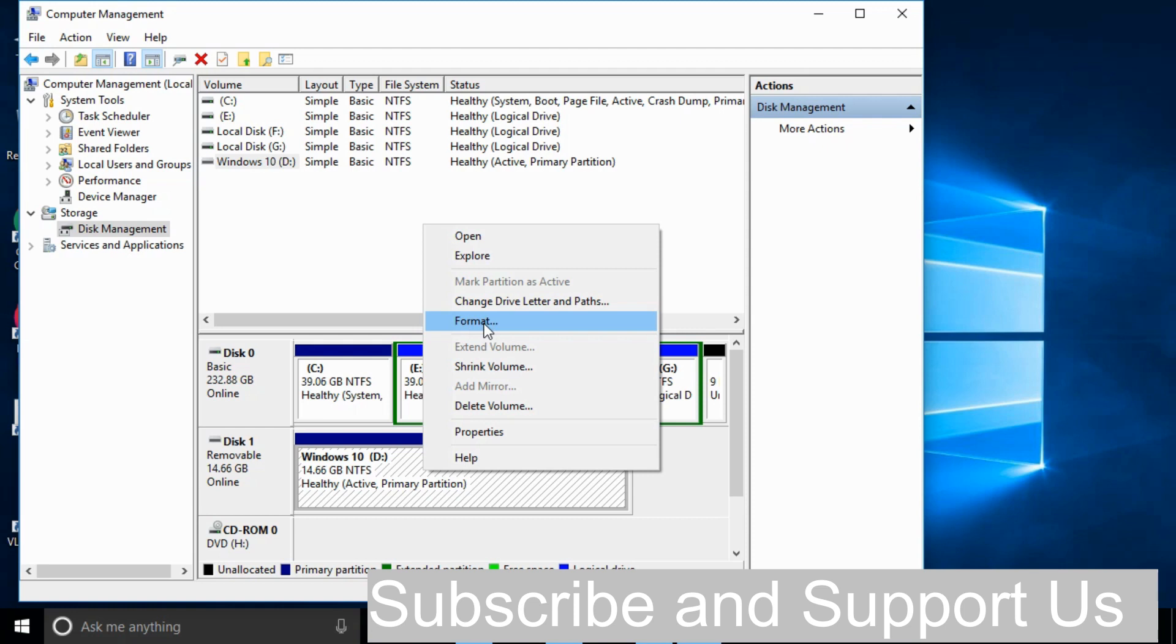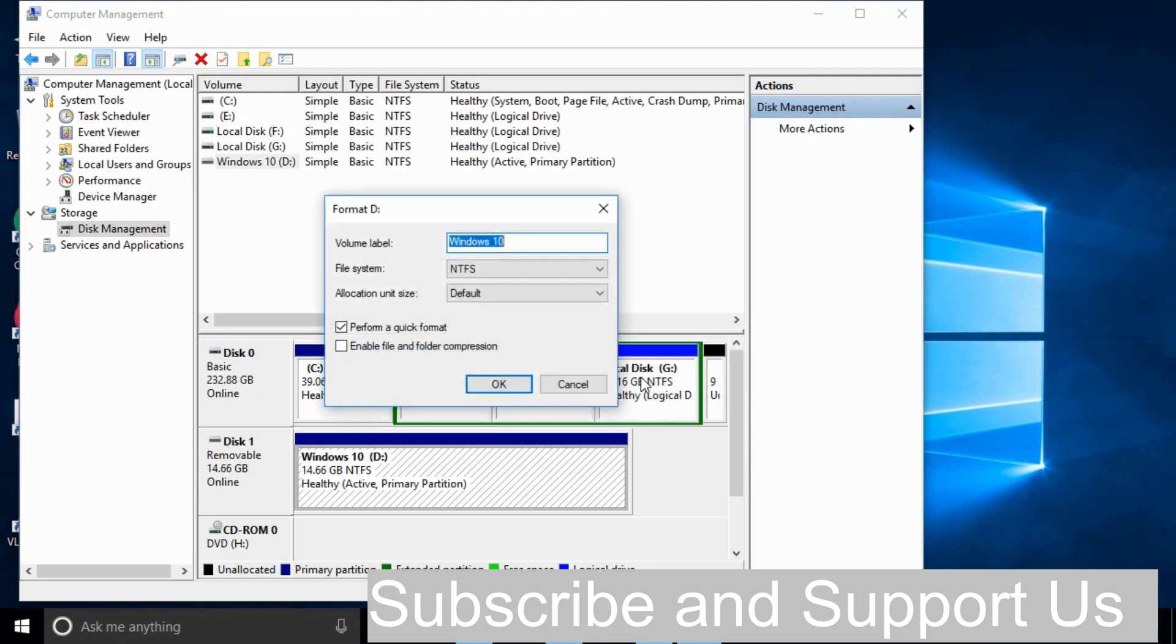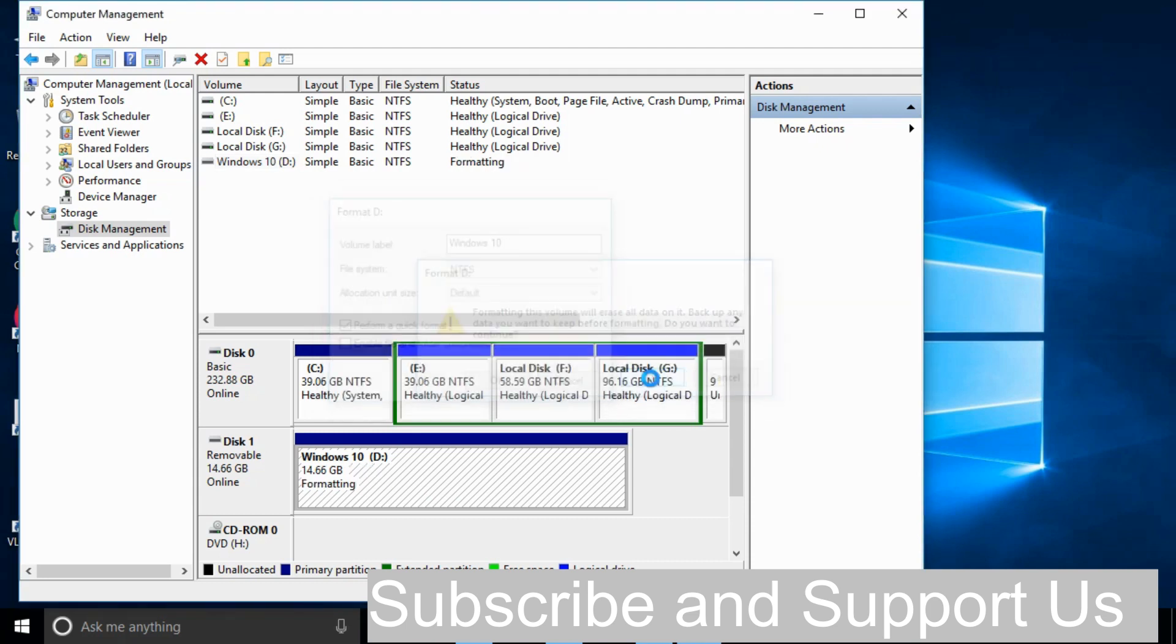In case of New Simple Volume, click Next through the wizard and your device will be formatted without any error. In my case I'll click on Format, click OK, and it is formatting. After a few moments it will be formatted.